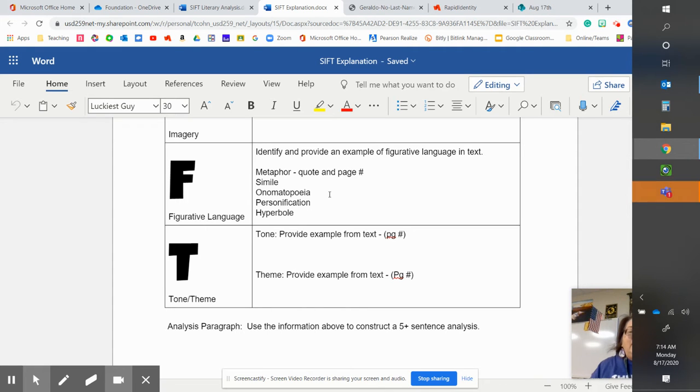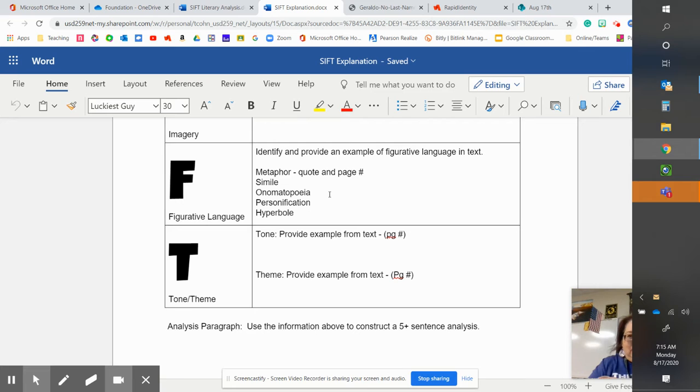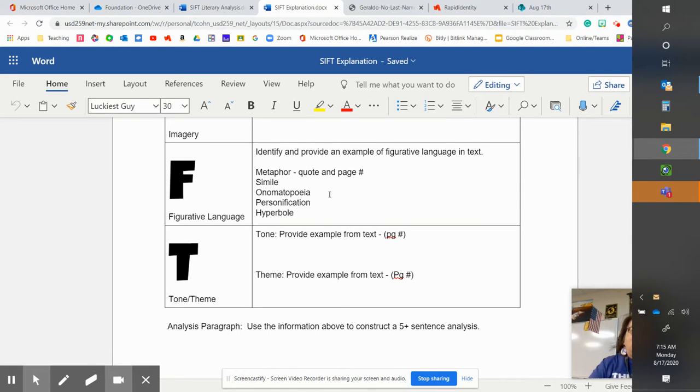Personification is when an inanimate object has human characteristics or vice versa. He slept like a, he slept as if he were a stone.